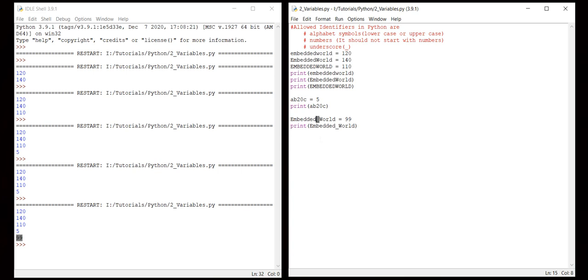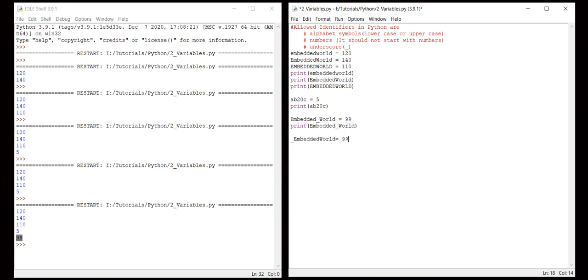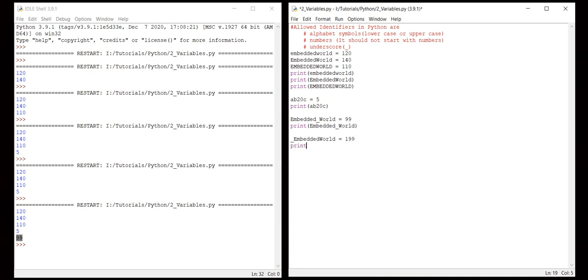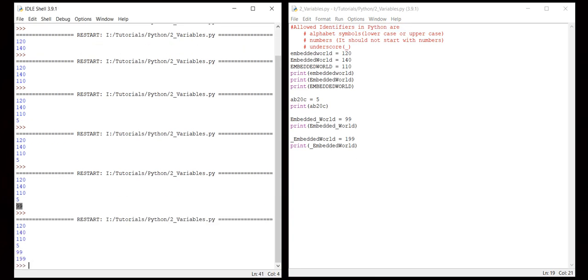Let me try to start with underscore at the start - _embeddedworld equals 199. Let me print this. Yes, so it's printing. So we can start with underscore, it's not an issue.